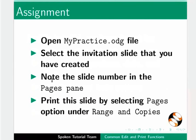Here is an assignment for you. Open mypractice.odg file. Select the invitation slide that you have created. Note the slide number in the pages pane. Print this slide by selecting pages option under range and copies.